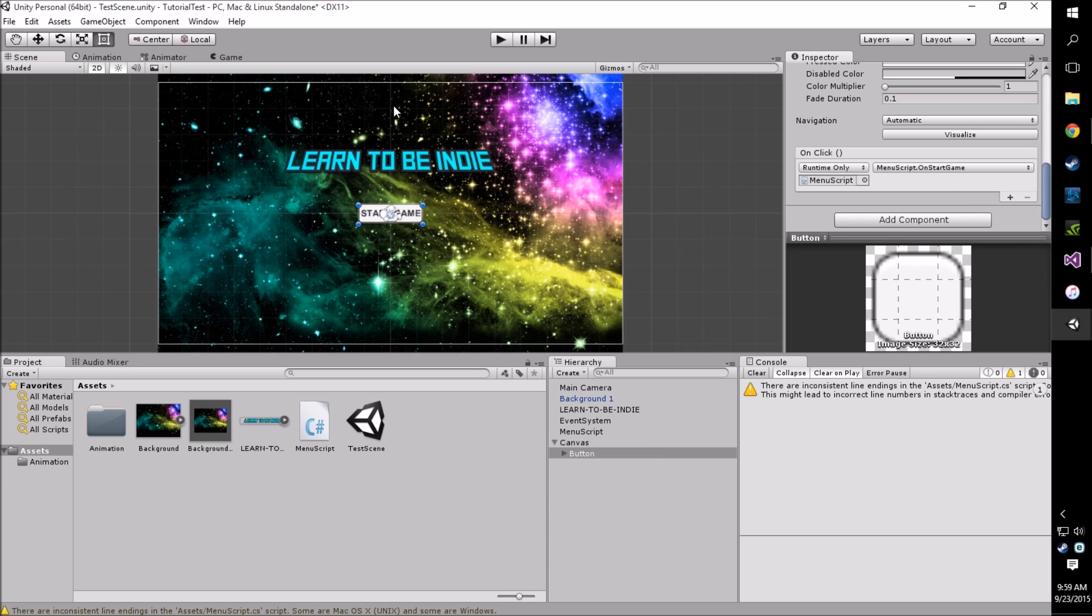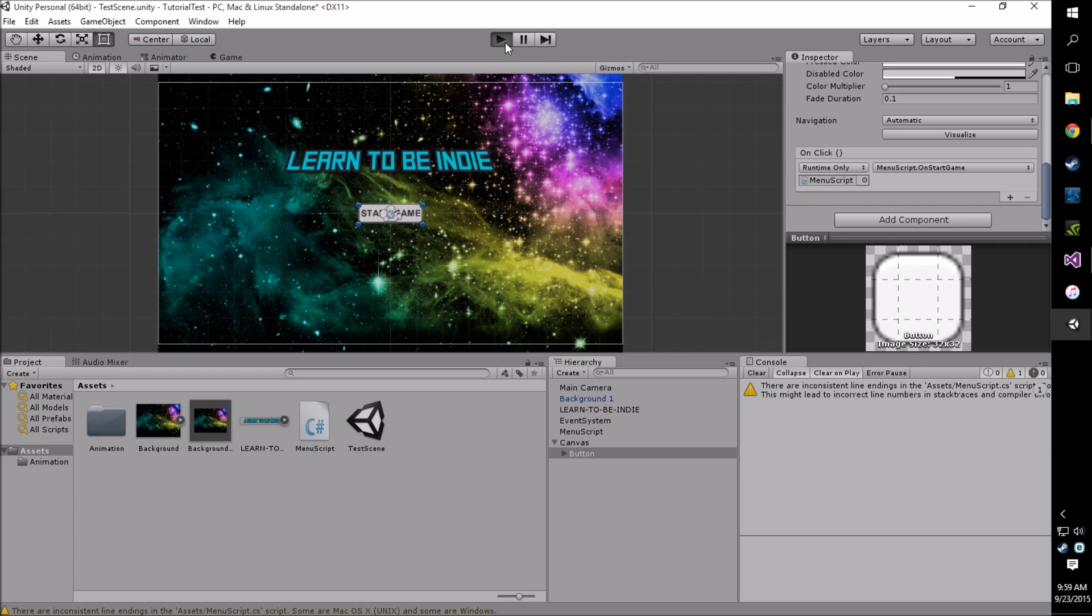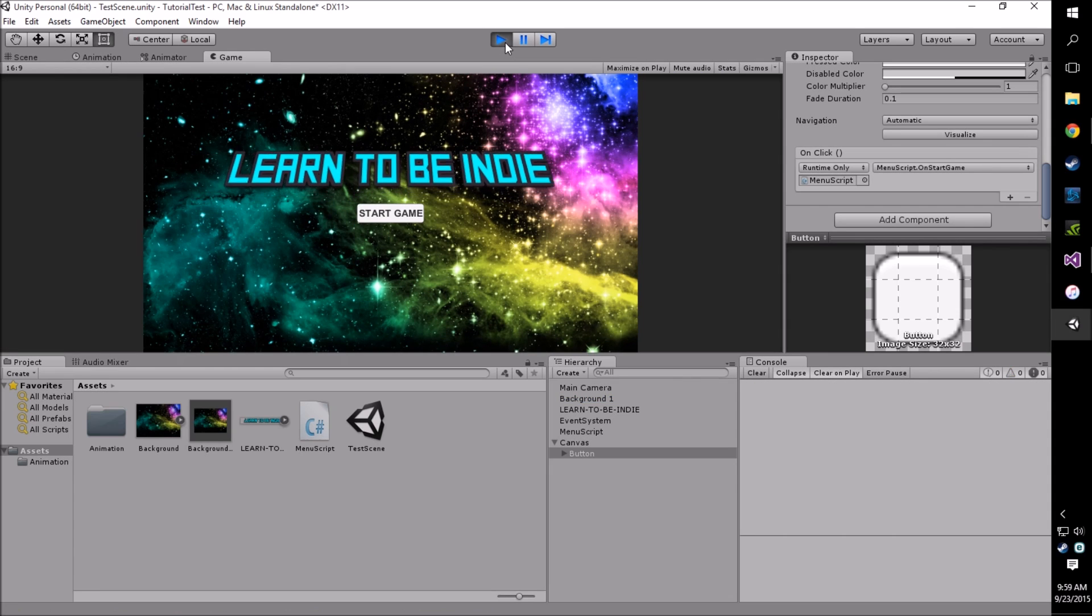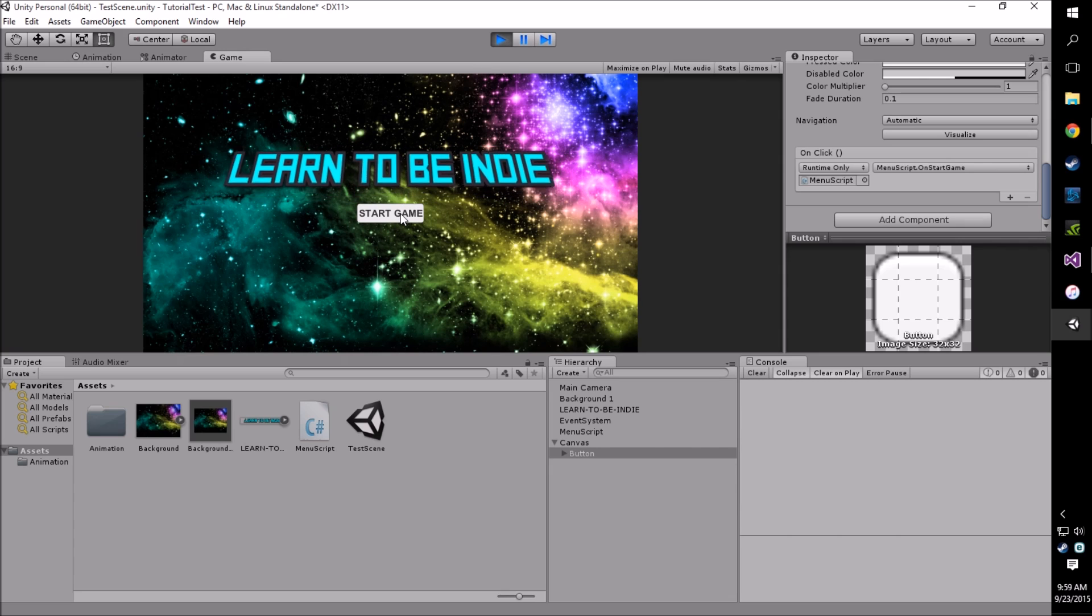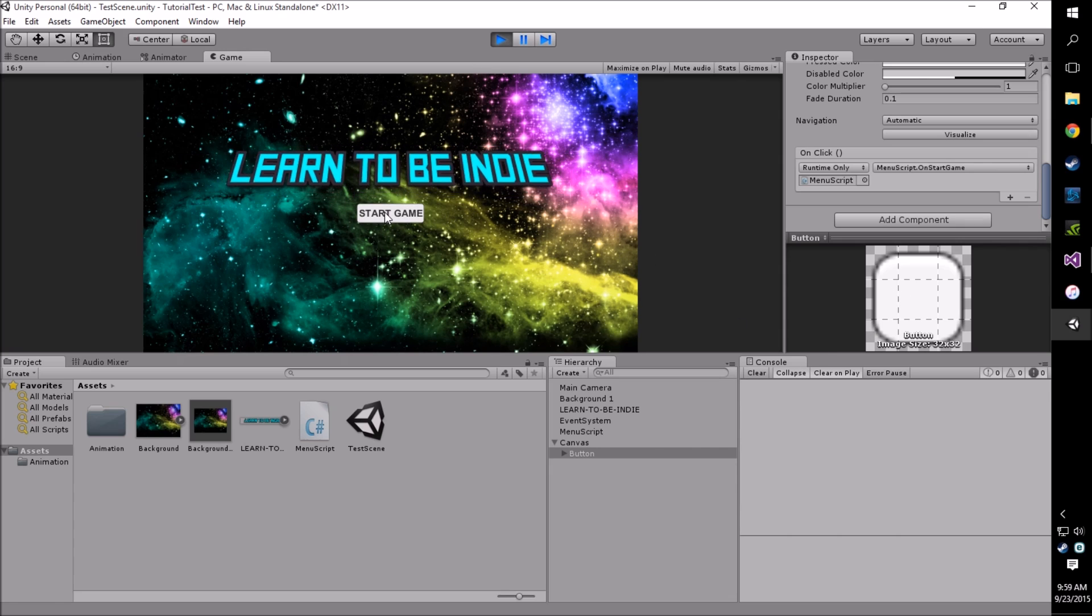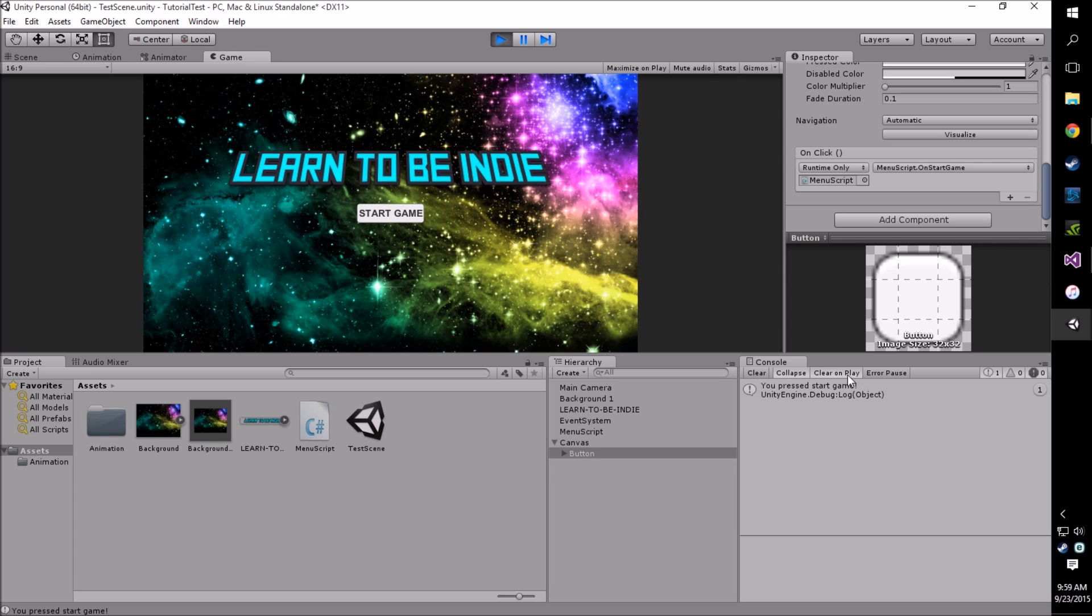Now any time we run our game, our button will log to the console the string we chose. It's a little big, I didn't really account for the title, but you get the idea.